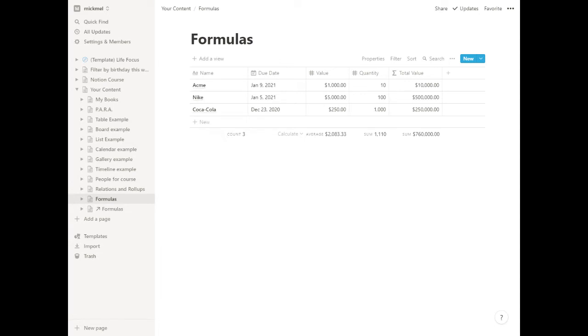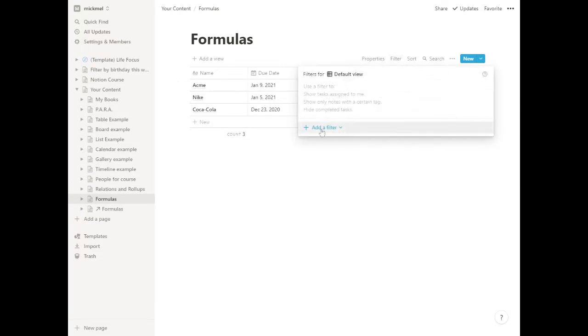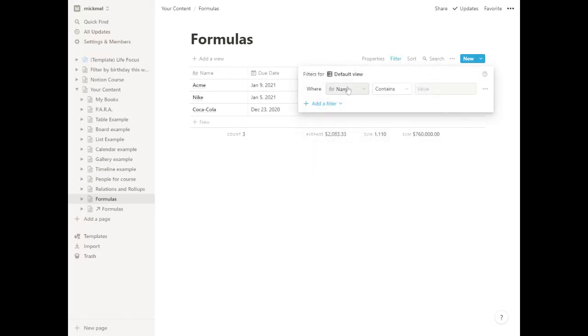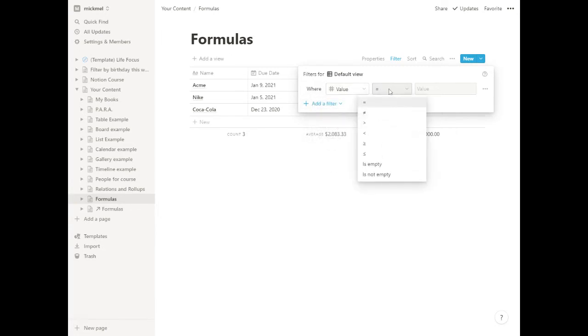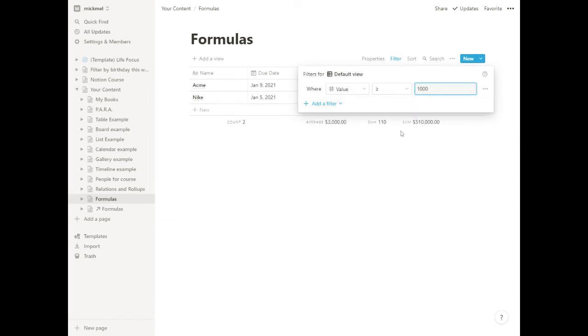And where this gets kind of cool is you could also say, okay, those are neat, but how about just on our big ticket items, the ones that are a thousand dollars or more. So we could do a filter and add a filter where the value is greater than or equal to a thousand dollars.